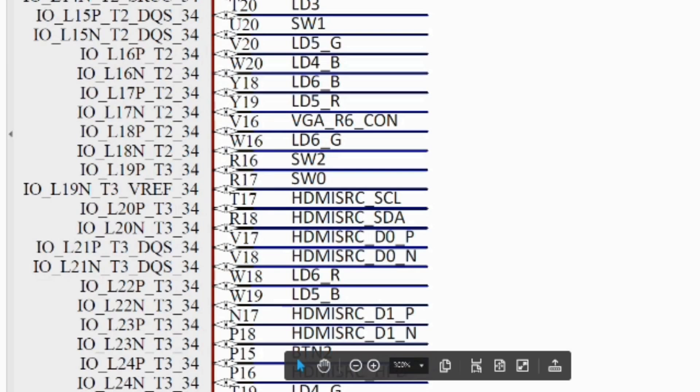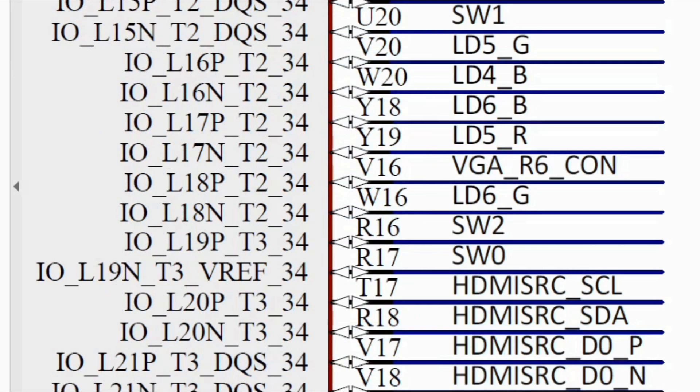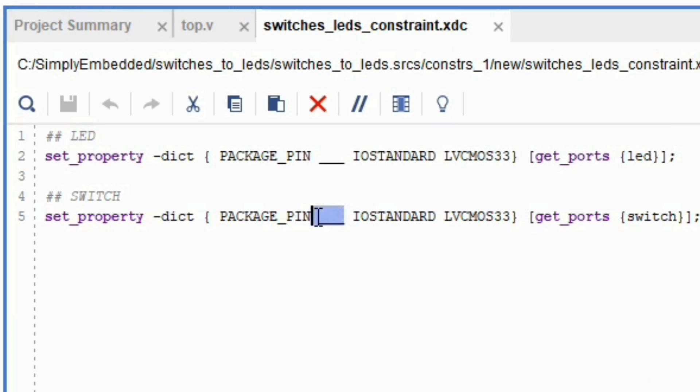So we want to use switch 0 on the board, so we can find switch 0 on the schematic here and see which FPGA pin it is connected to. In this case it is connected to R17. So let's write that to the XDC file now. This is the package pin number.